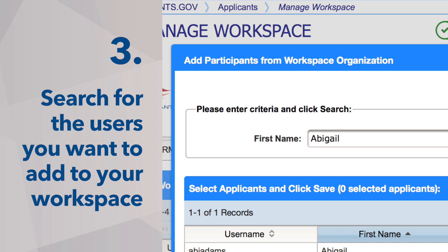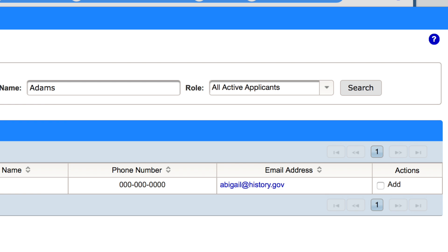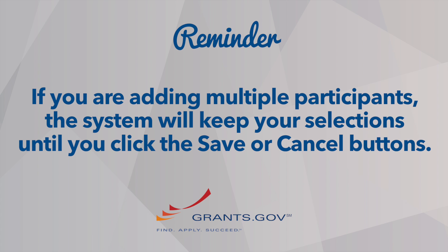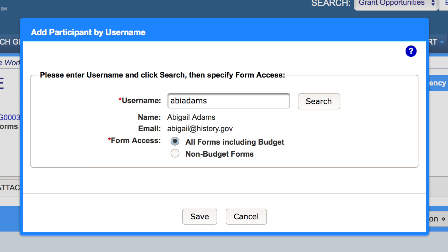Third, search for the users you would like to make participants in the workspace. If you clicked the Add from Workspace Organization button, you will be able to tick the Add box in the Actions column for every user you would like to add to the workspace. When searching for multiple participants, your selections will be saved until you click the Save or Cancel buttons. If you clicked the Add by Username button, you can only add one user at a time.